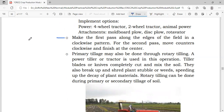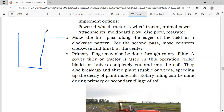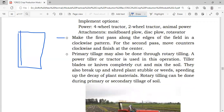For example, with this field illustration — the first pass is along the edges in a clockwise pattern, like the movement of a clock. For the second pass, move counterclockwise — the opposite direction — finishing at the center of the field. This is the movement pattern for plowing.